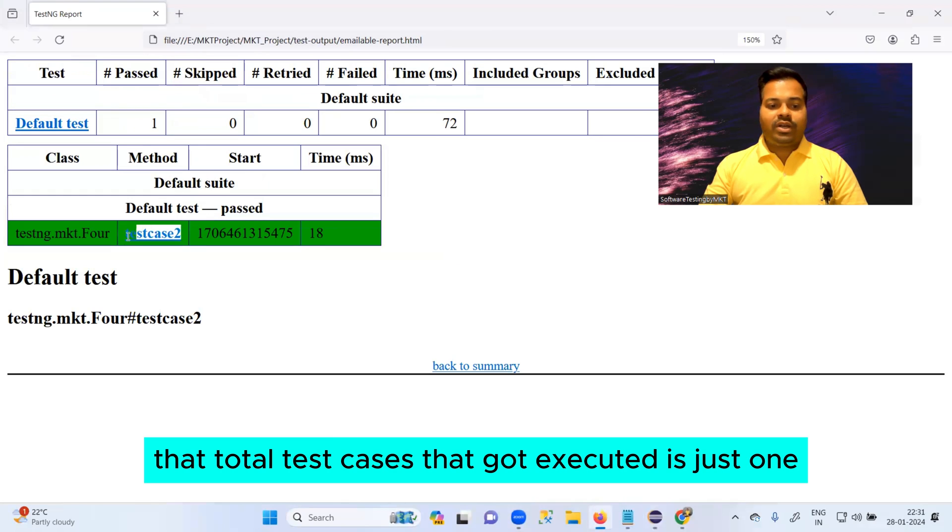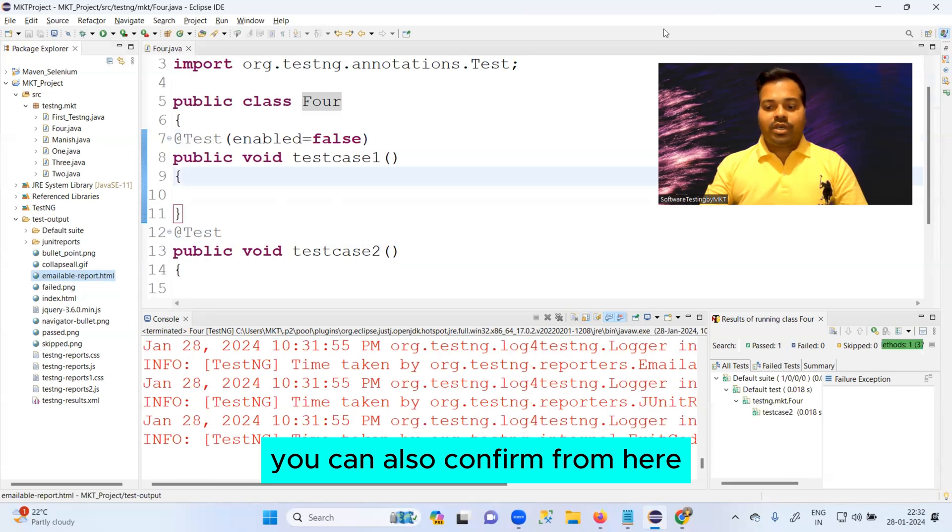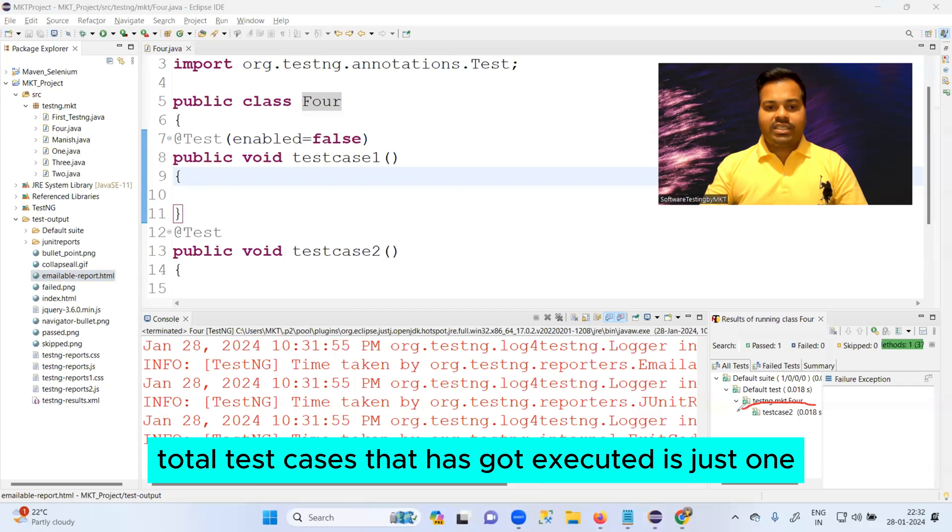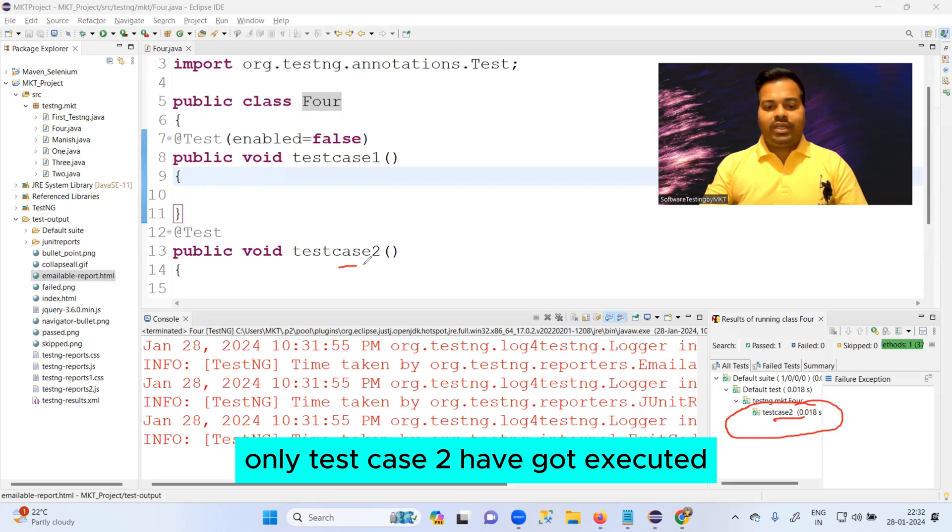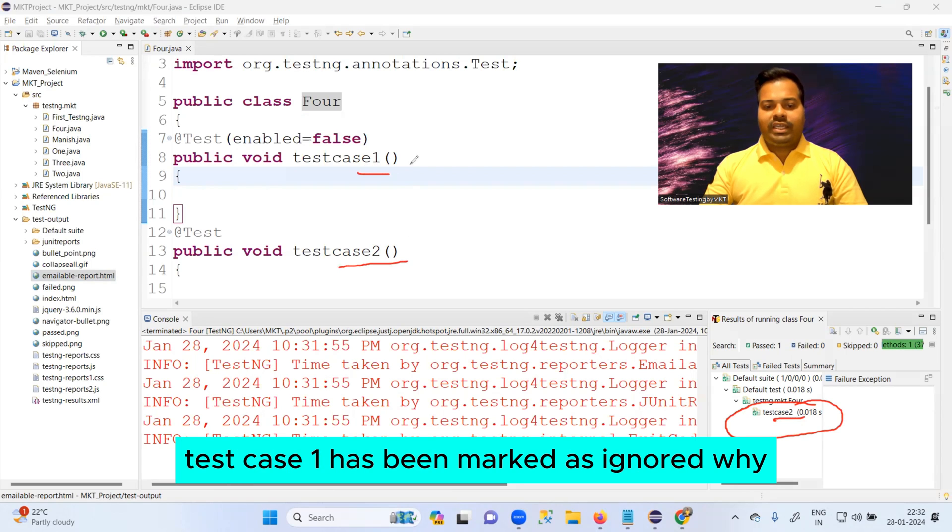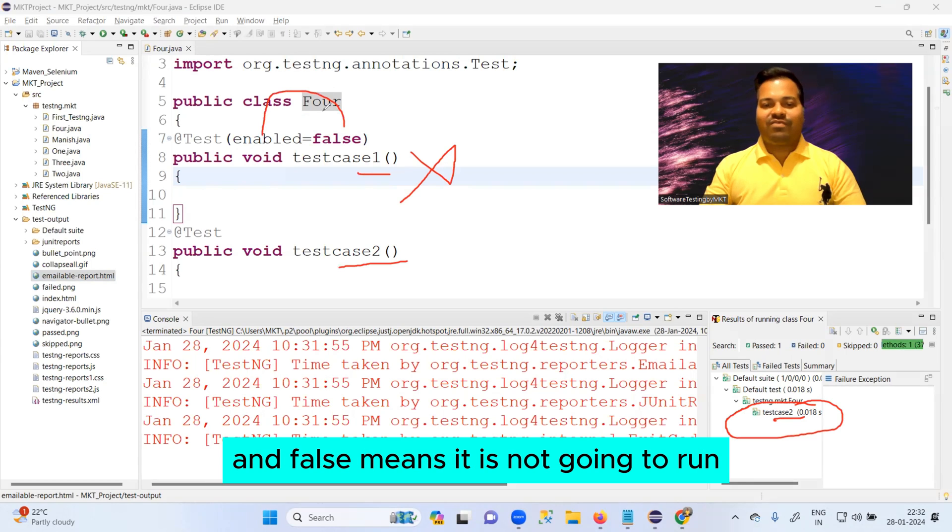You can also confirm from here - total test cases that got executed is just one, and which is that? Test case two only. Test case two have got executed. Test case one has been marked as ignored, why? Because it is enabled equals to false, and false means it is not going to run.